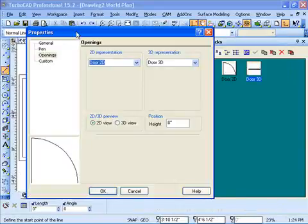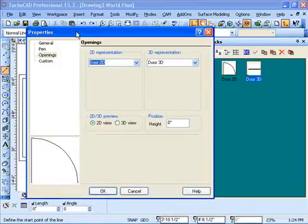In TurboCAD Professional, blocks are also used to define the 2D and 3D representation of an opening.